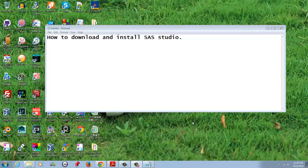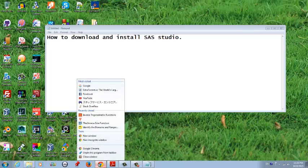Hey YouTube, today I am going to show you how you can download and install CS Studio. Just follow this channel, just open up your browser.